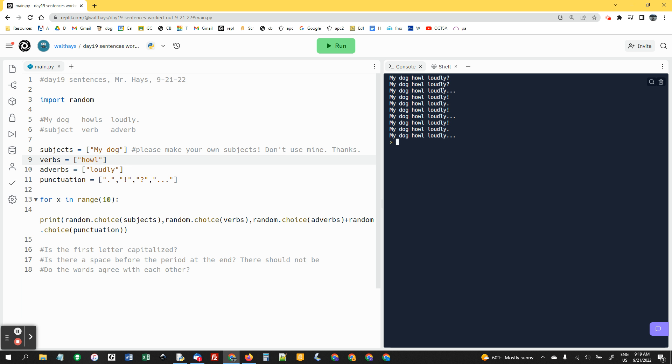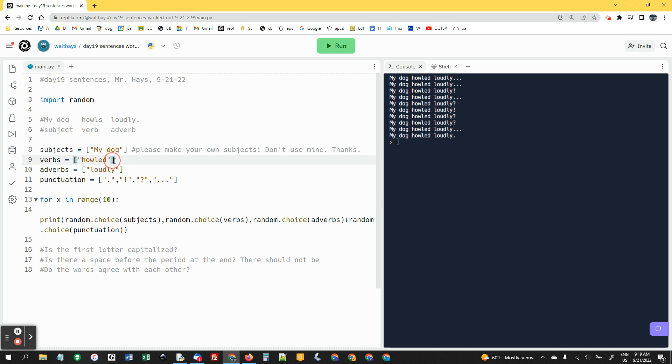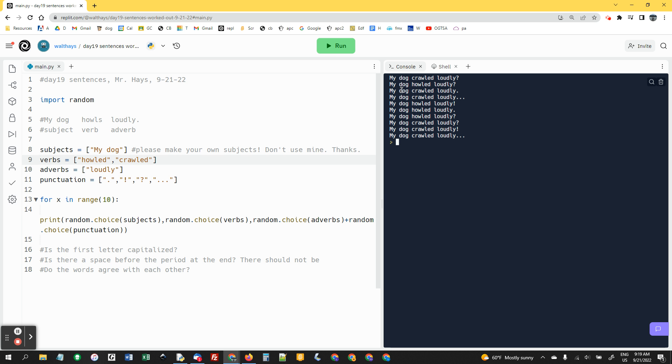But howl doesn't work. My dog howl loudly. So if you wanted to make them all past tense, you could say my dog howled loudly. That's fine. And so then what's a good example for another verb? Let's see, crawled. Notice I've got my dog crawled loudly. My dog howled loudly. Great.